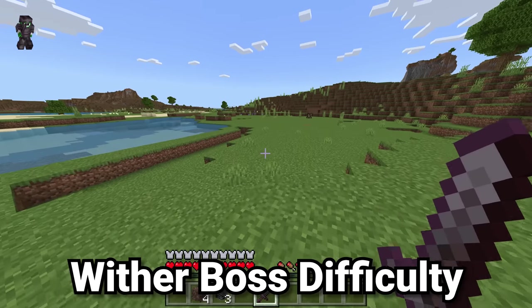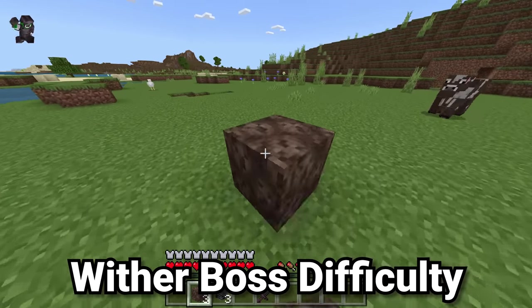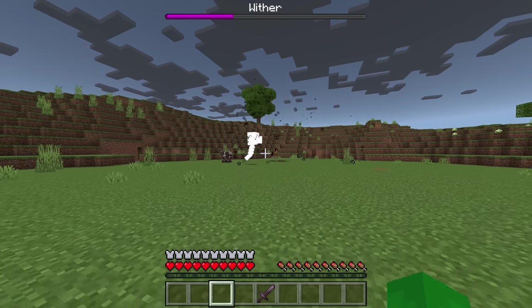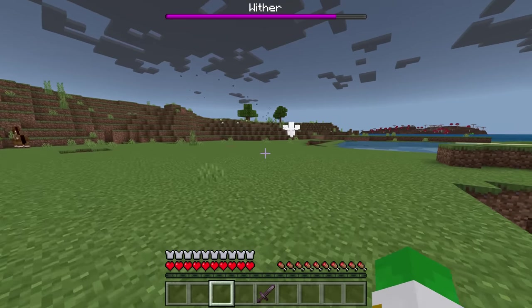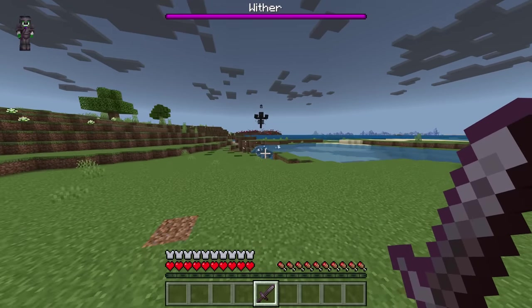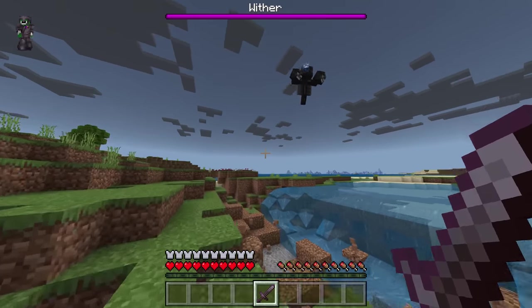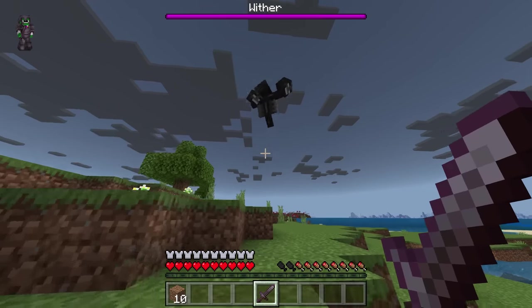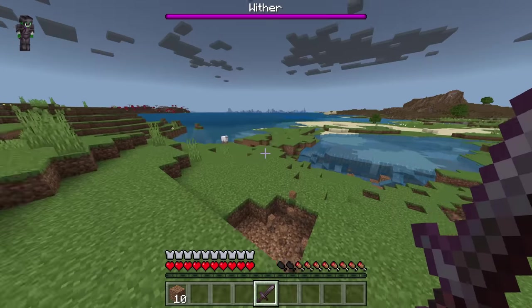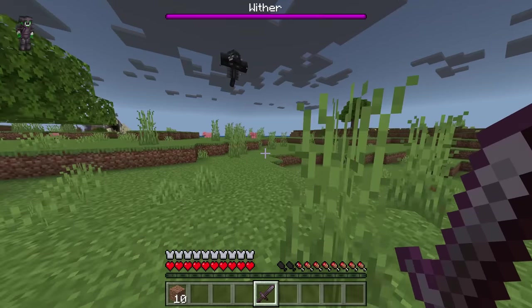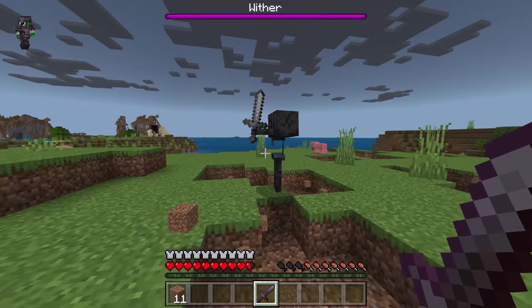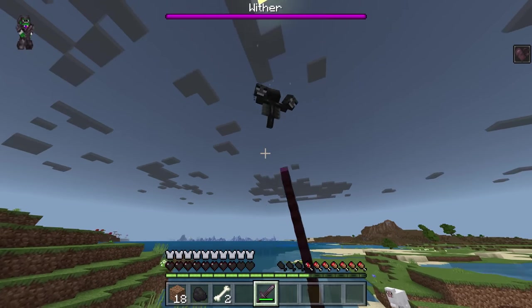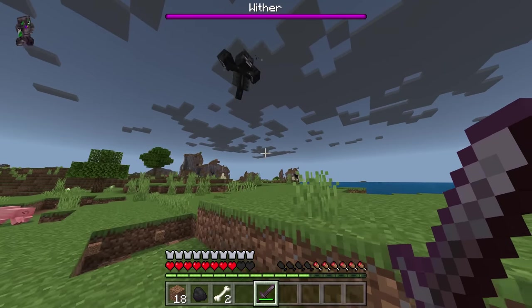A major difference is the Wither boss, which is so much more difficult in Bedrock in multiple ways. When summoned, it moves around already while summoning in — unlike Java where it can only move after fully summoning. It also has an explosion on death. The Wither in Bedrock can move very quickly, much faster than the player, and consciously tries to avoid the player. It can summon Wither Skeletons during the fight, and has a Ram ability to break massive amounts of blocks — certainly making it much more difficult than in Java.